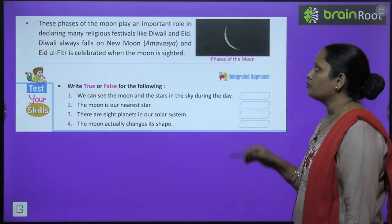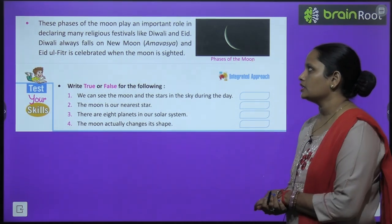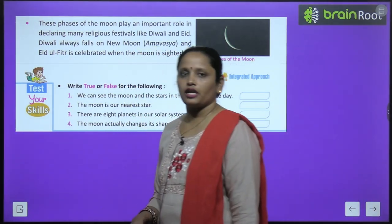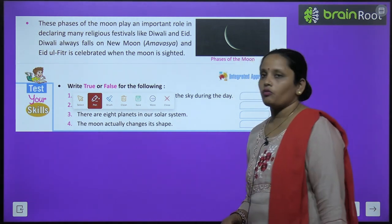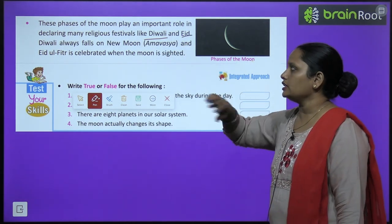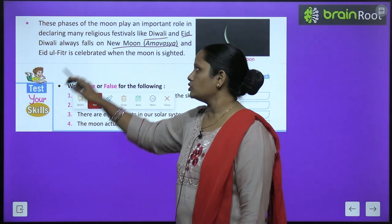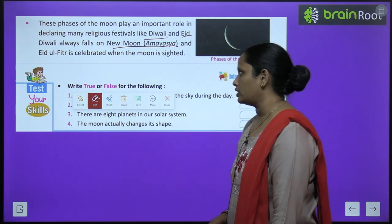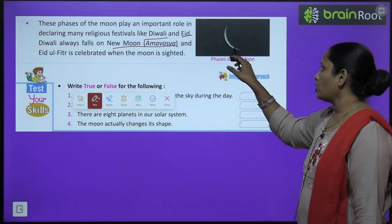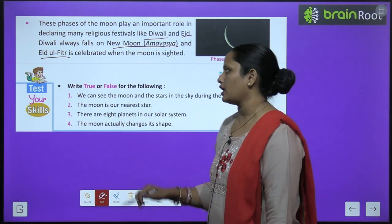These phases of the moon play an important role in declaring many religious festivals like Diwali and Eid. Diwali always falls on the new moon — amawasya. And Eid ul-Fitr is celebrated when the crescent moon first appears.